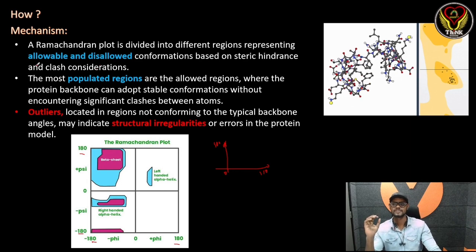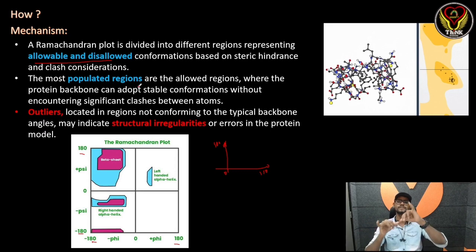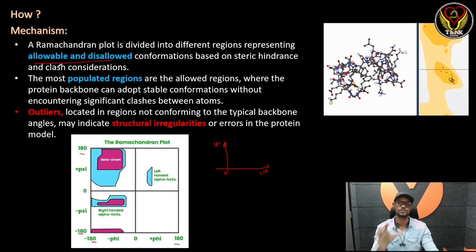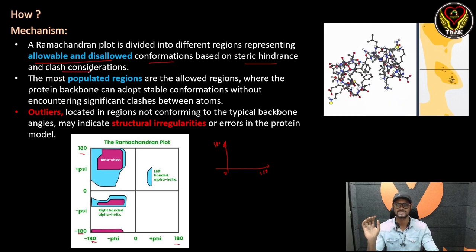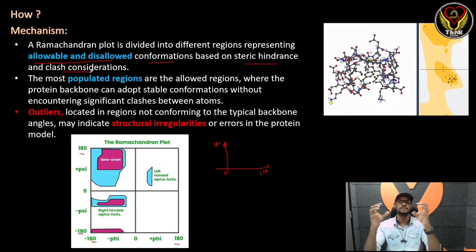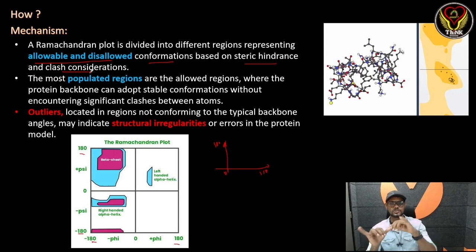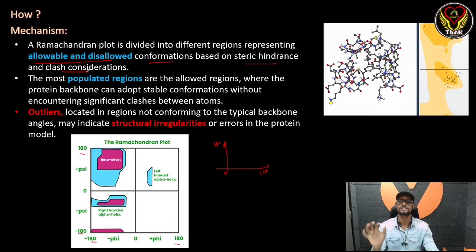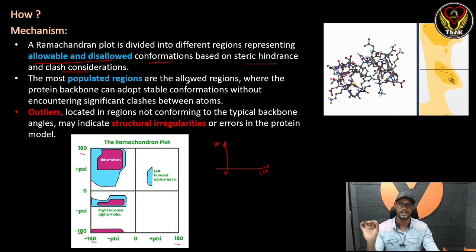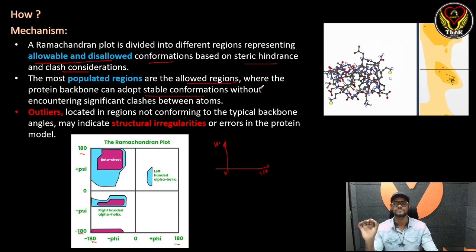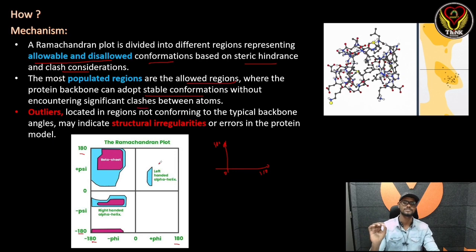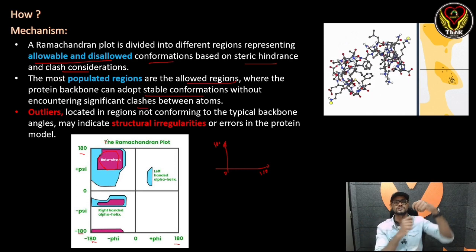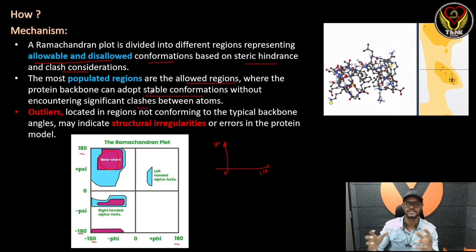The Ramachandran plot is divided into different regions representing allowable and disallowable conformations, based on steric hindrance and other considerations. A protein backbone will not rotate freely into all positions. The allowable regions are where the R-groups do not repel each other. The most populated regions are the allowed regions, where the protein backbone can adopt stable conformations without encountering significant clashes.